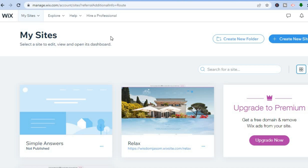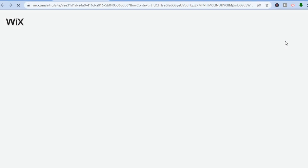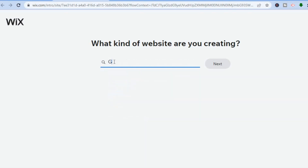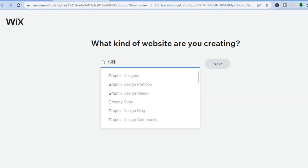You'll simply go onto Wix.com and sign up using your email address. After you have signed up, you will be led to a dashboard just like this, and all you'll need to do is tap on 'Create a New Site.' Once you have tapped on that, you will be led to their website builder page.